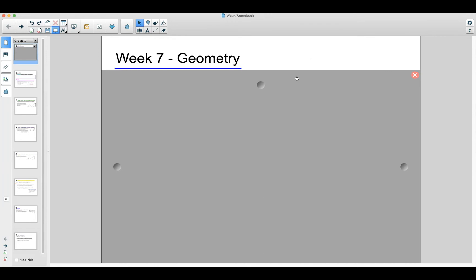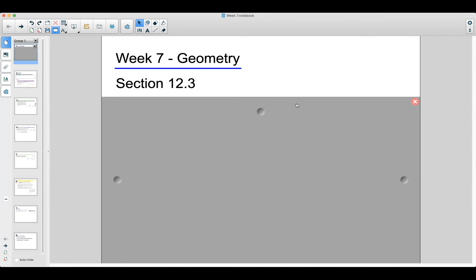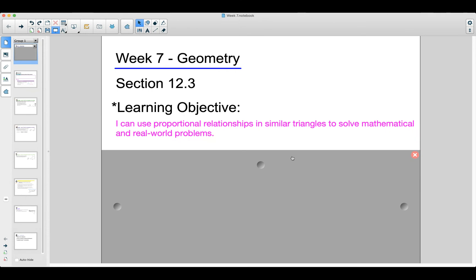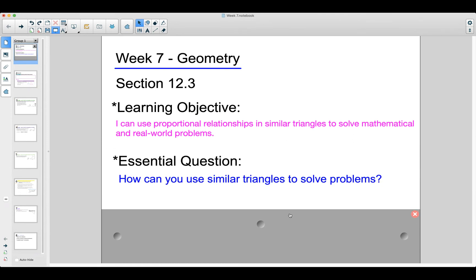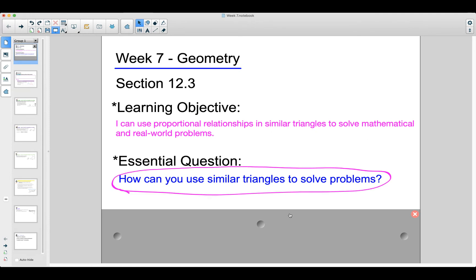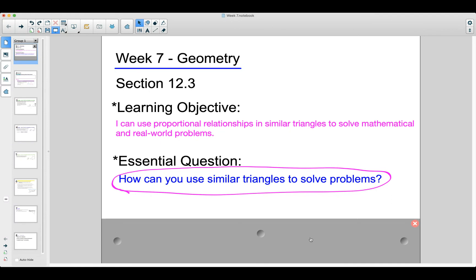Hi everybody, welcome to week 7. This week we're going to cover section 12.3. Our learning objective: I can use proportional relationships in similar triangles to solve mathematical and real world problems. We're going to be using proportions very similar to how we did in week 6, but working with similar triangles this week. Our essential question is: how can you use similar triangles to solve problems? Make sure you are writing this down — that is going to be our goal for today's lesson.